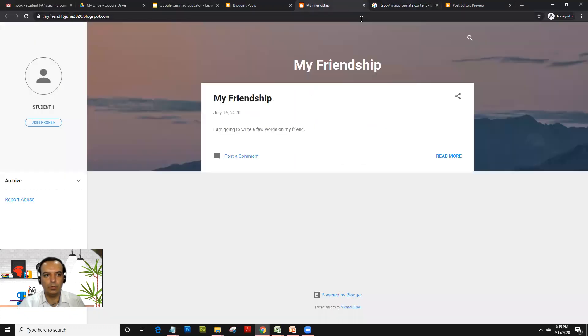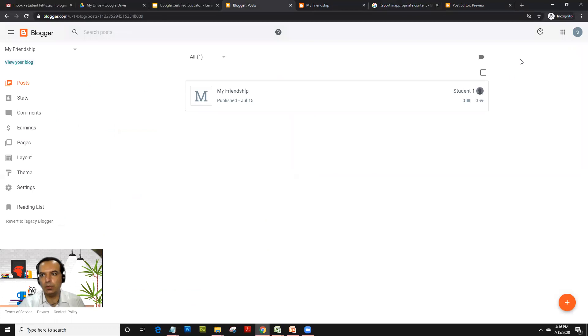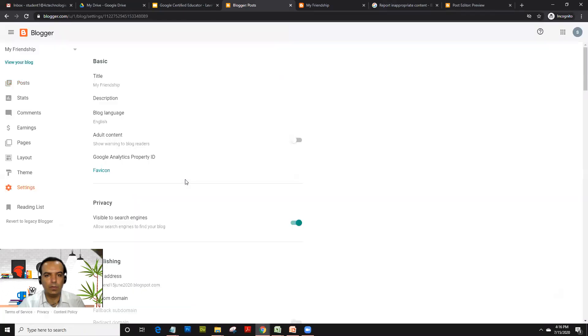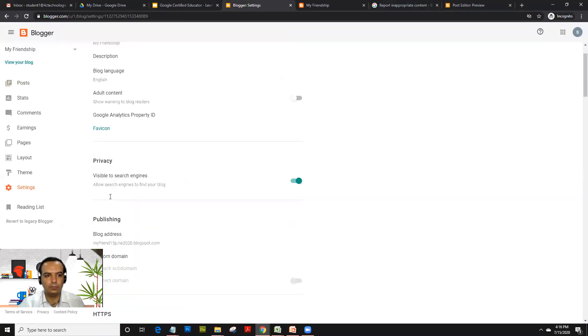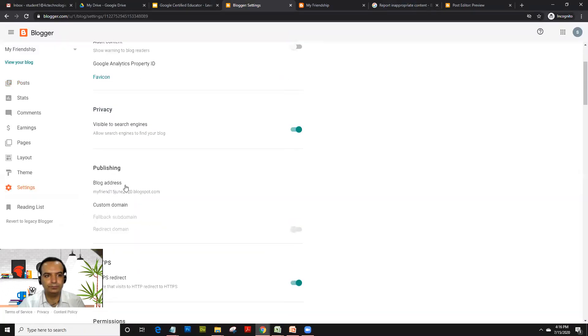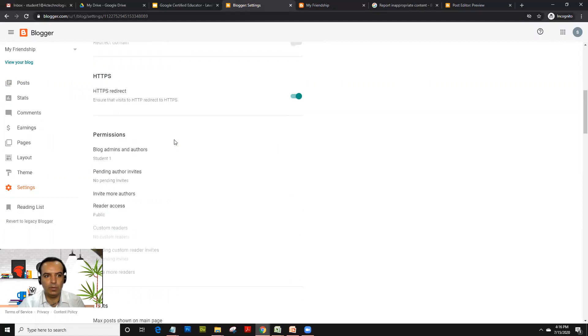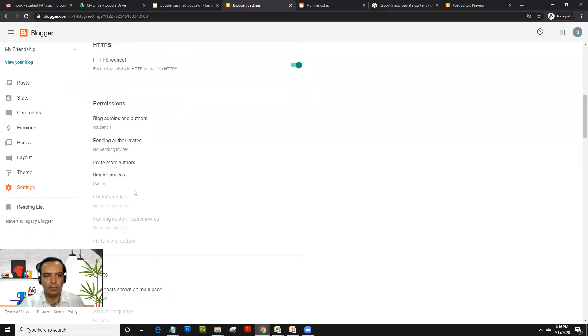If you wish to make a blog private or public, you have settings to do so. If you click on settings, you could select the privacy, whether you want it to be visible to search engines or not, and you could invite more authors.